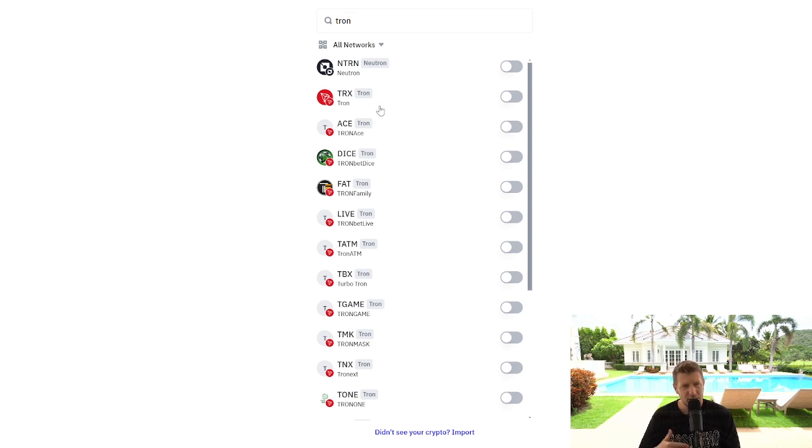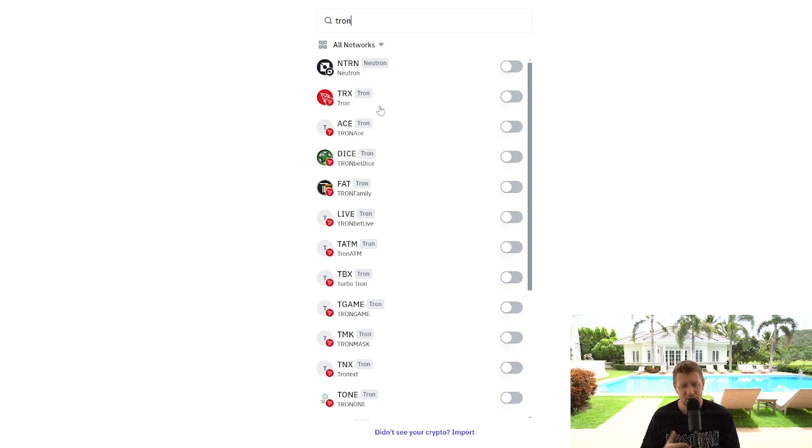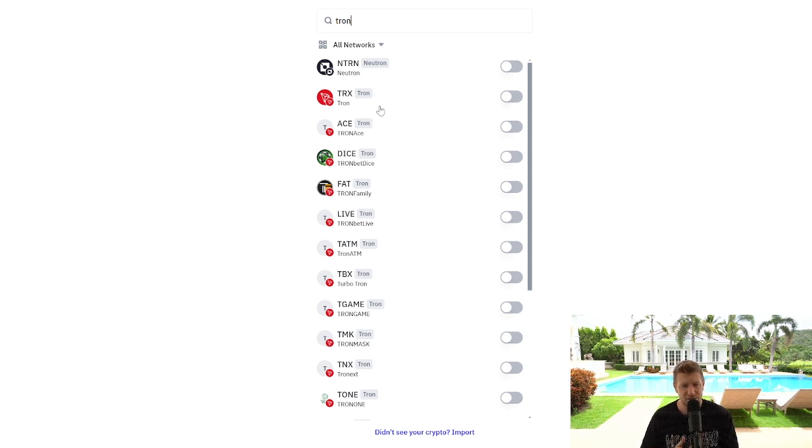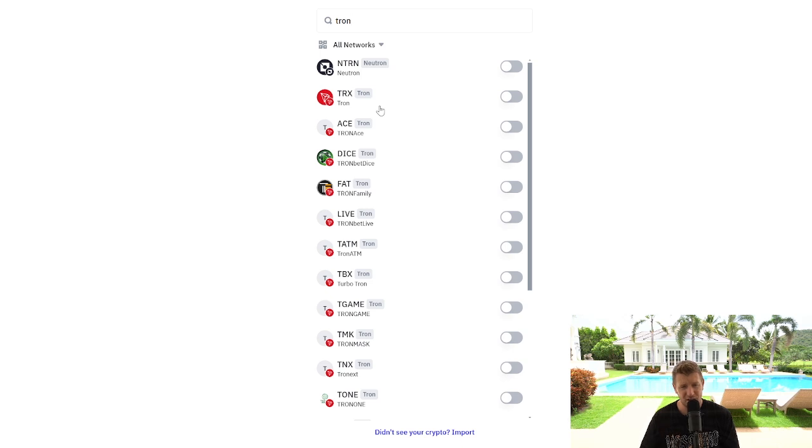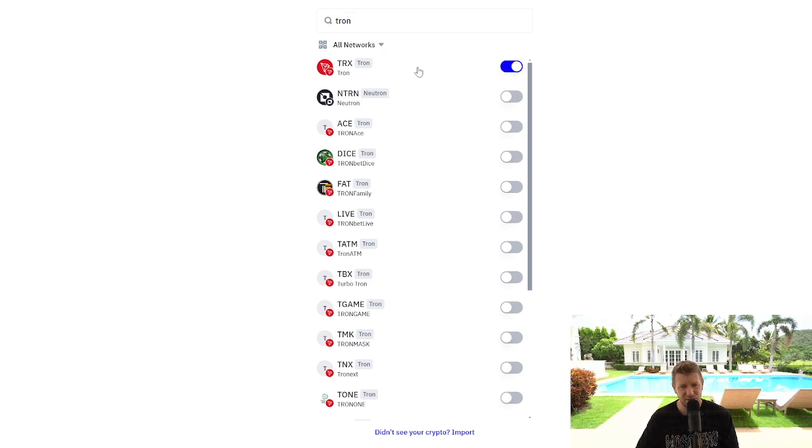So you need to make sure that when you send crypto to your Trust Wallet you're sending it on the correct chain. So for example if you're sending it from an exchange on the Tron network then you need to select this here and add Tron on the Tron network.